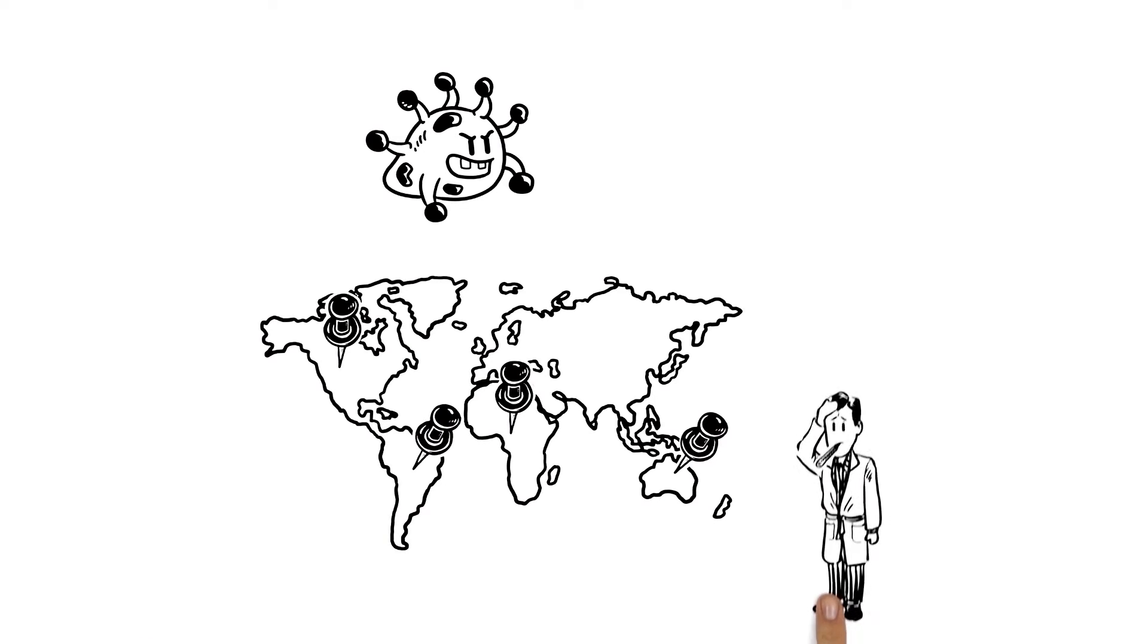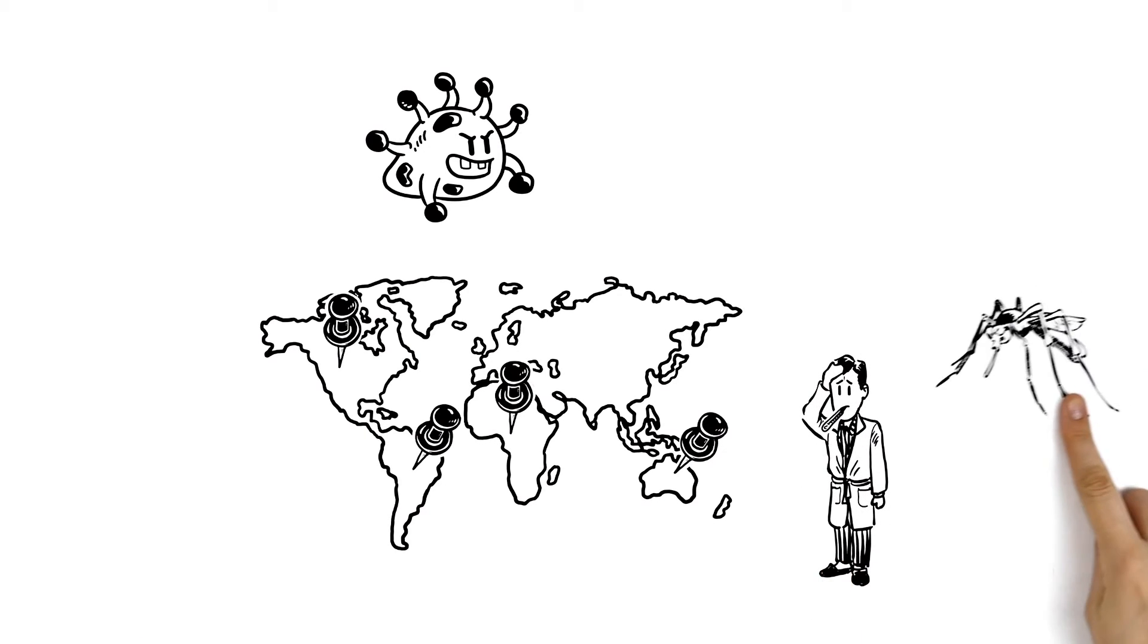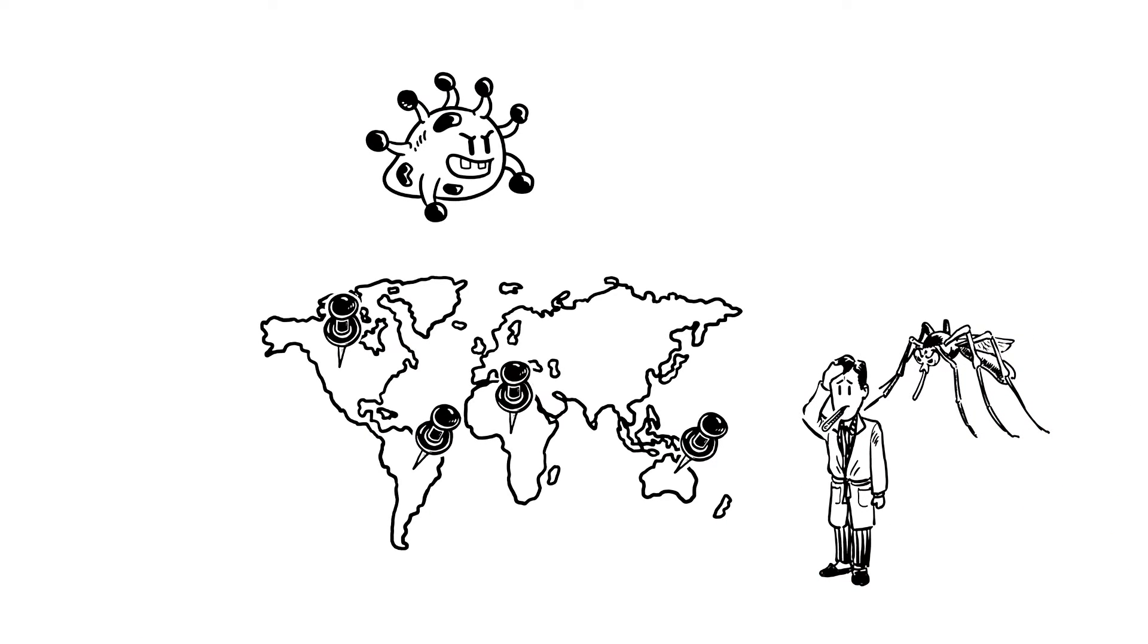It is transmitted by Aedes mosquitoes, which contract Zika when feeding on an infected person.